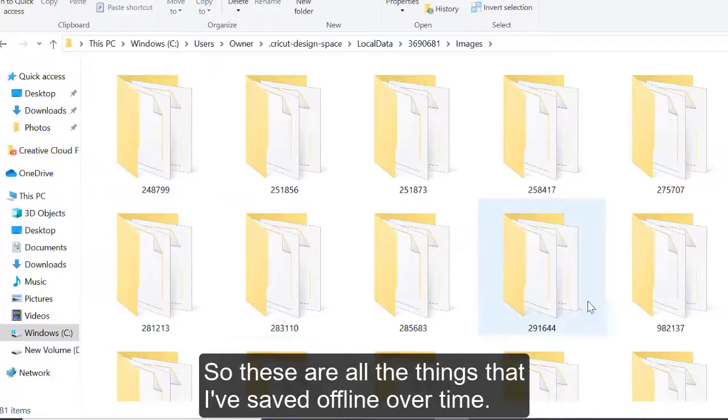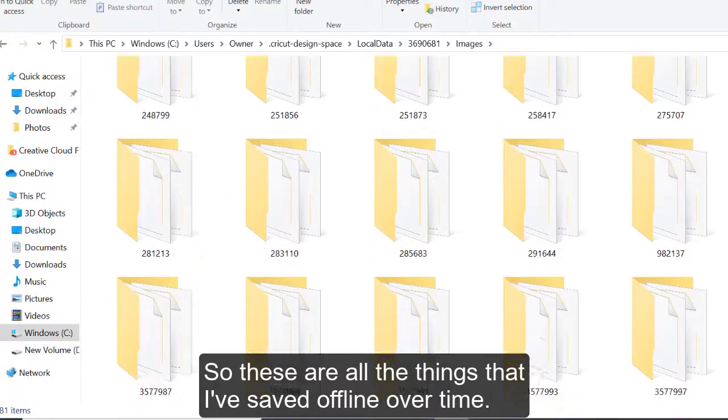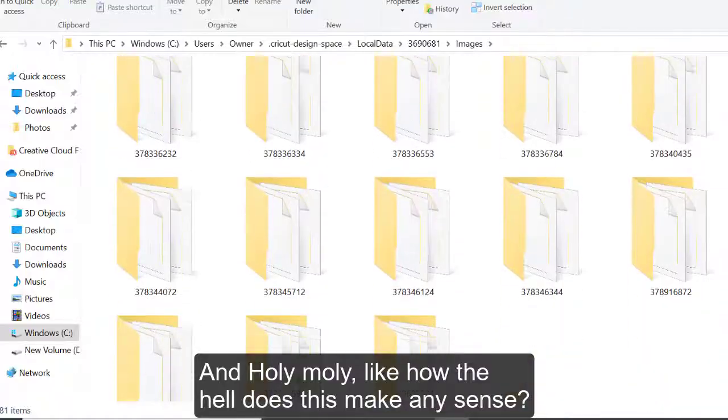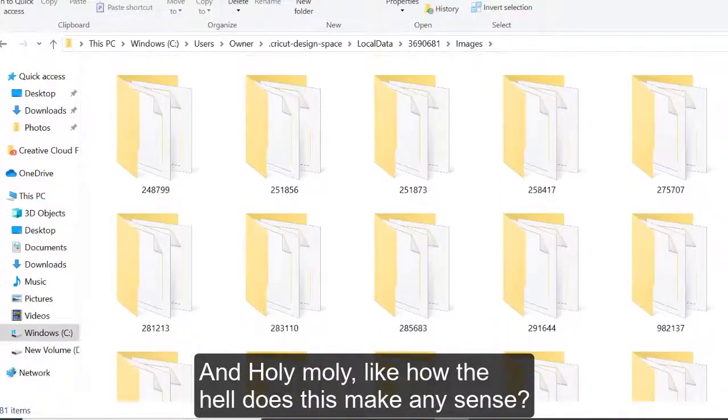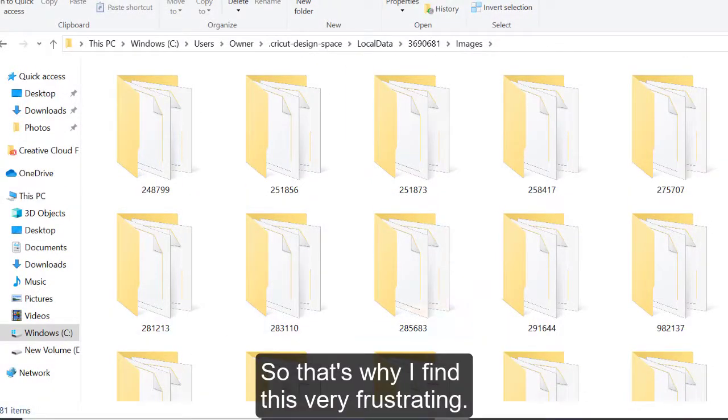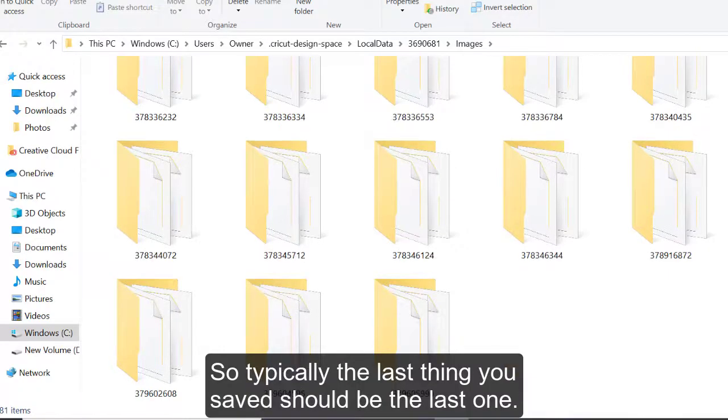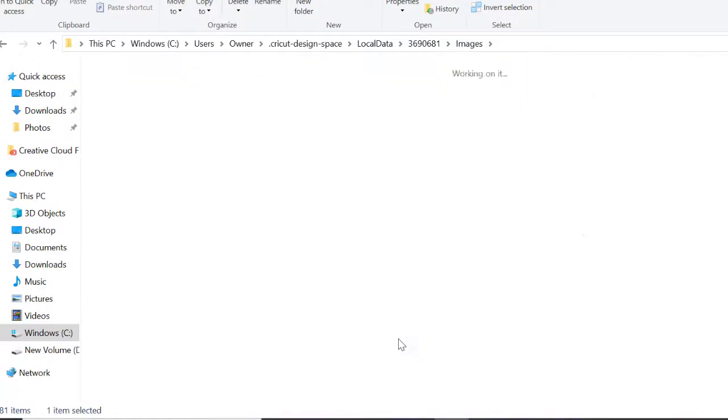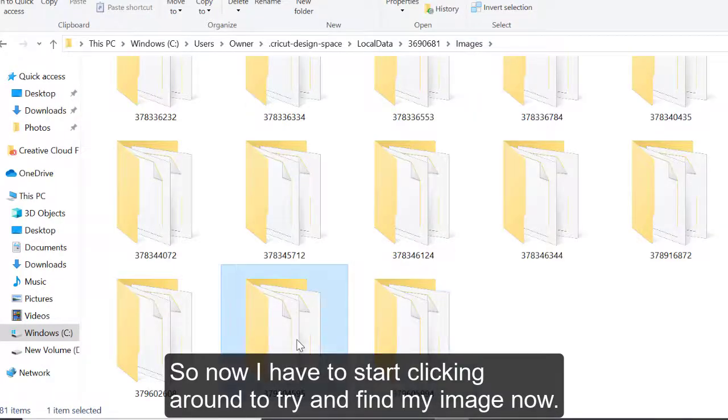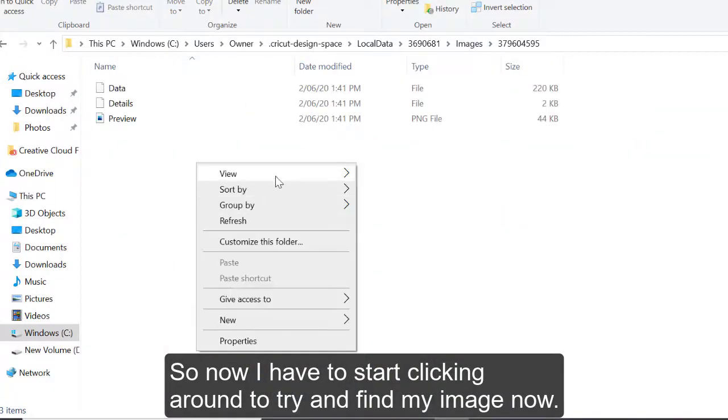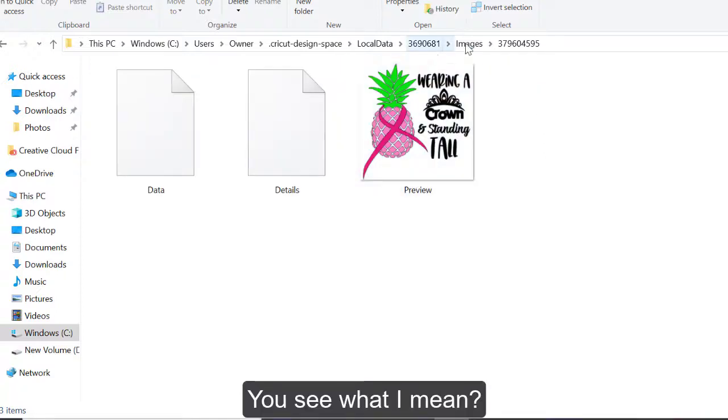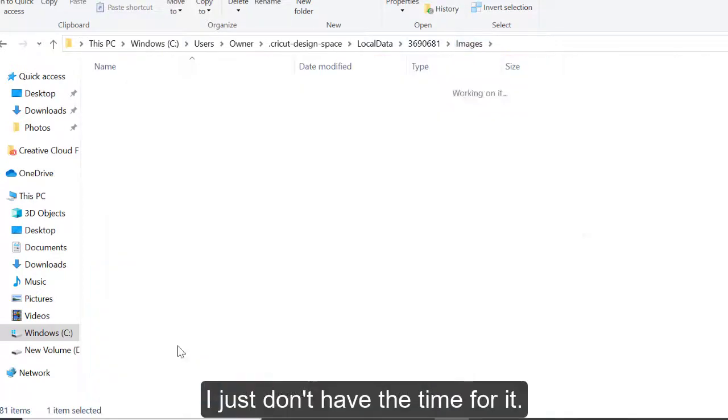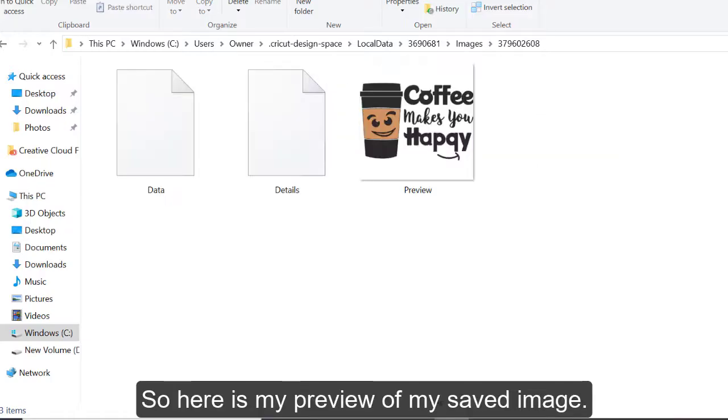But this is what comes up. So these are all the things that I've saved offline over time. And holy moly, like how the hell does this make any sense? So that's why I find this very frustrating. So typically, the last thing you saved should be the last one. That's not. So now I have to start clicking around to try and find my image. You see what I mean? How incredibly frustrating this is? Like I just don't have the time for it. There it is.